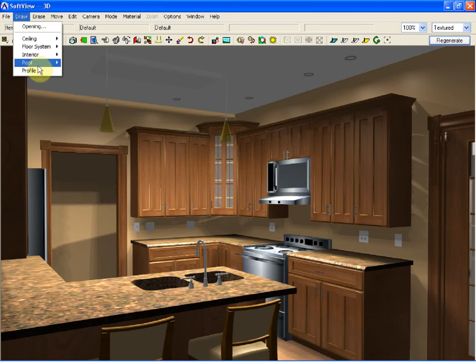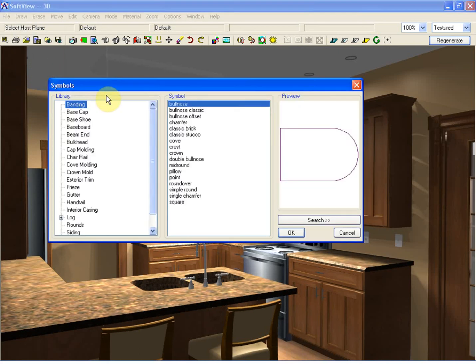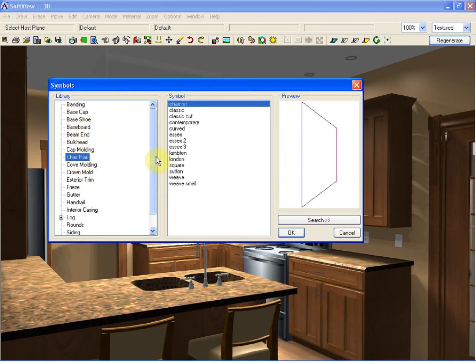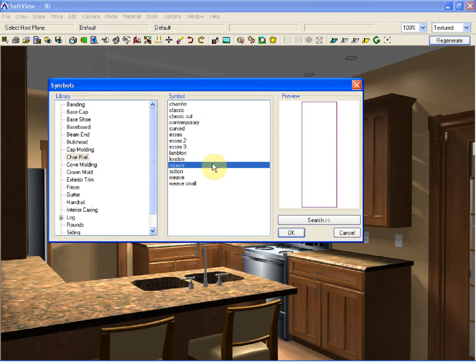I'm going to go to the draw and profile option, which will give me access to things like baseboard or crown mold. In this case, I'm actually going to use the chair rail option because it has a square profile that I can use to fasten to the wall and ultimately assign a stone texture. Upon selecting draw profile, chair rail, square,